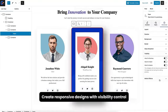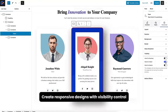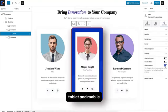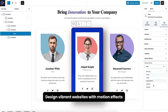Create responsive designs with visibility control for desktop, tablet, and mobile. Design vibrant websites with motion effects.